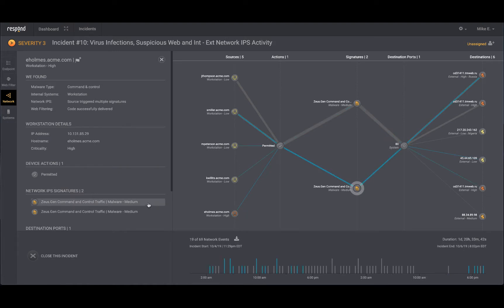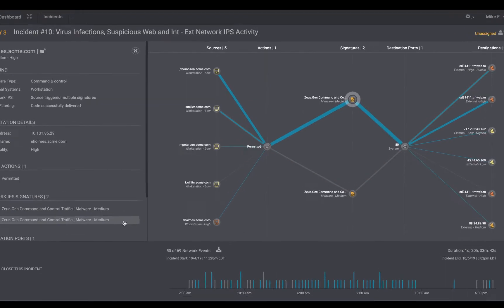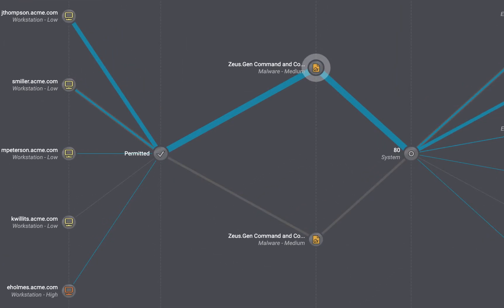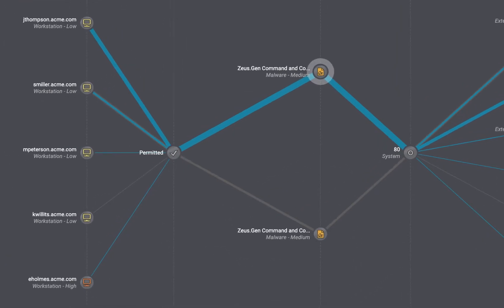A deeper look at the traffic coming from the Holmes workstation and the other workstations revealed that this is a Zeus Gen command and control signature. There are two variants of this signature as the respond analyst is showing.